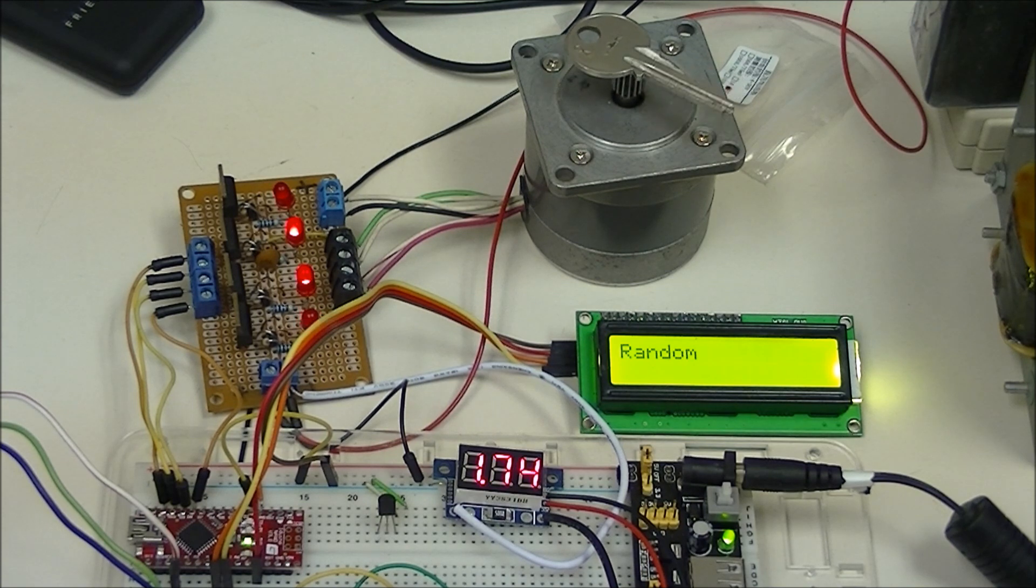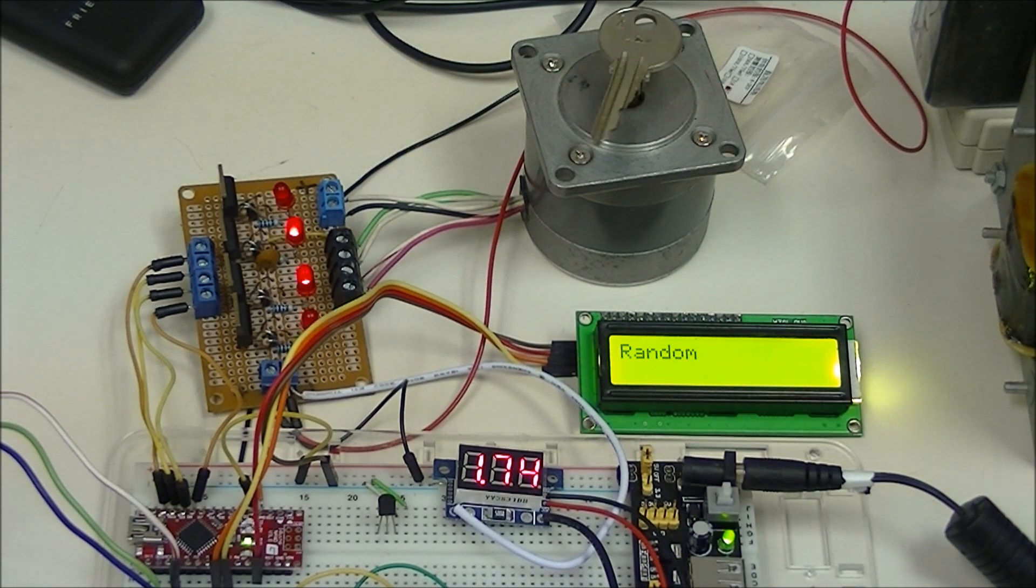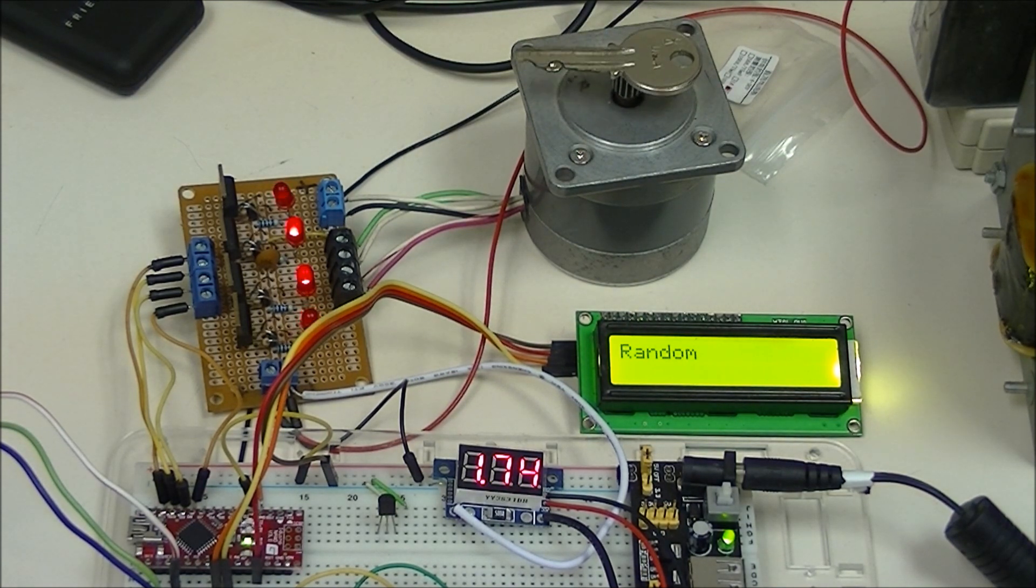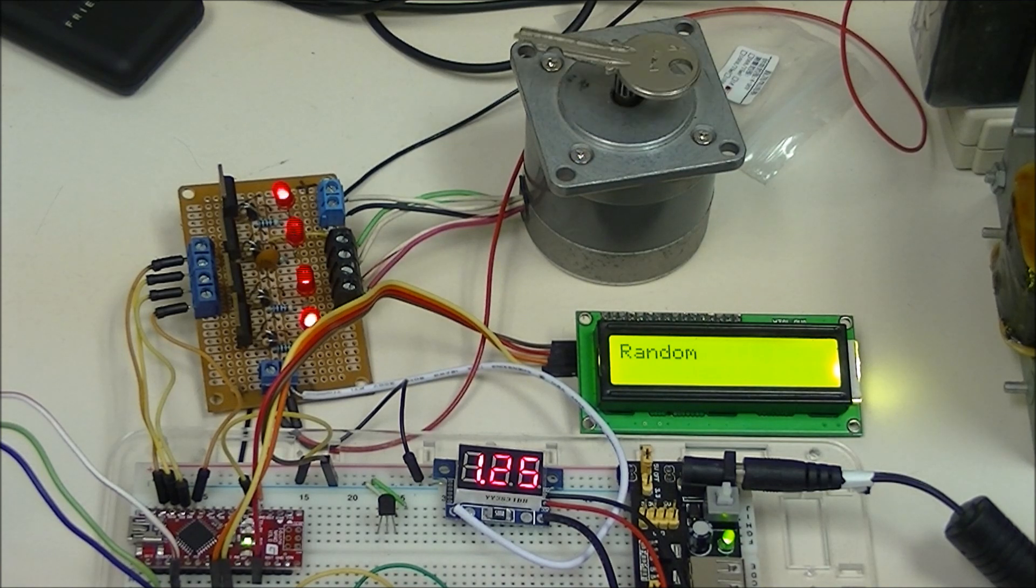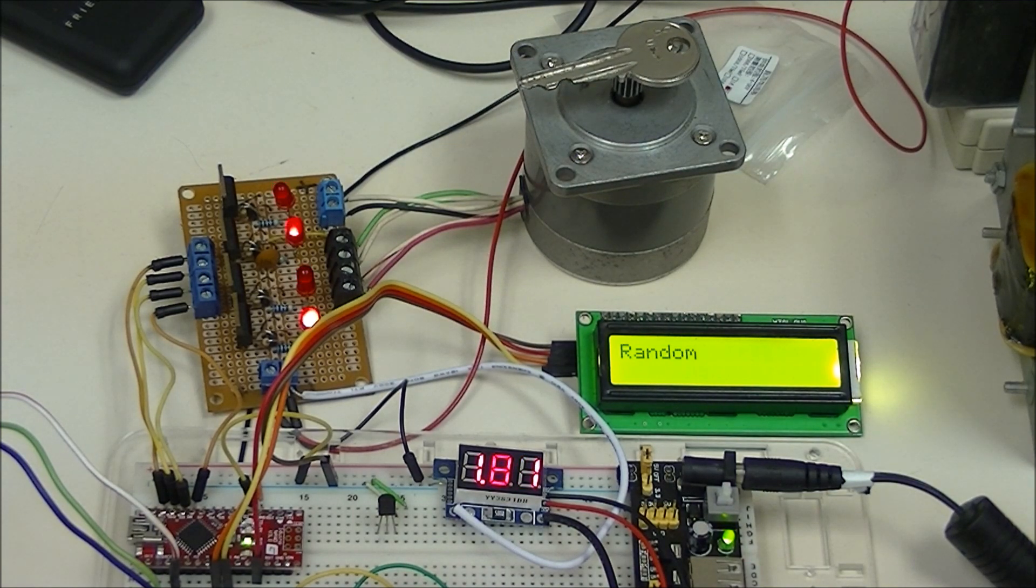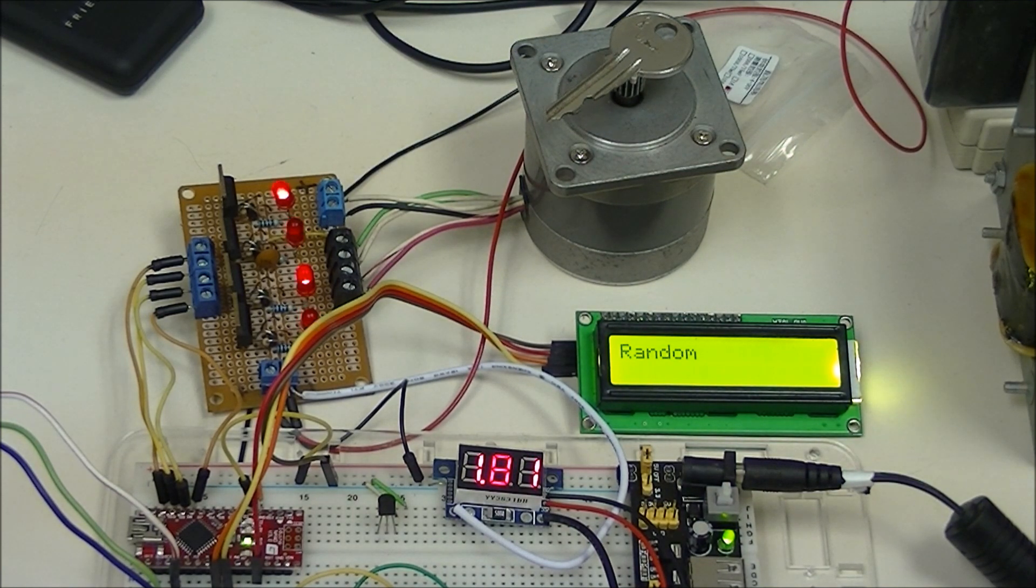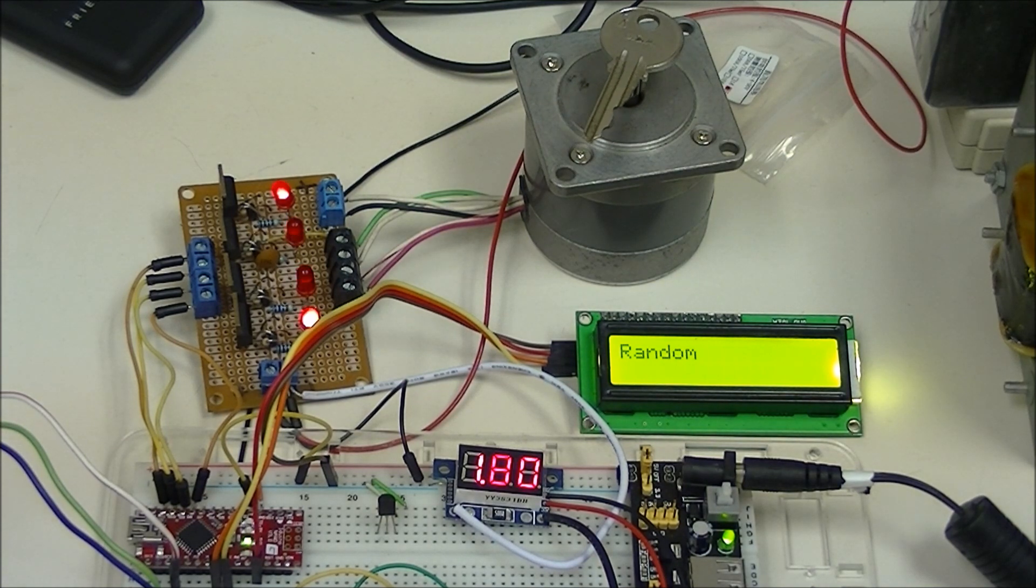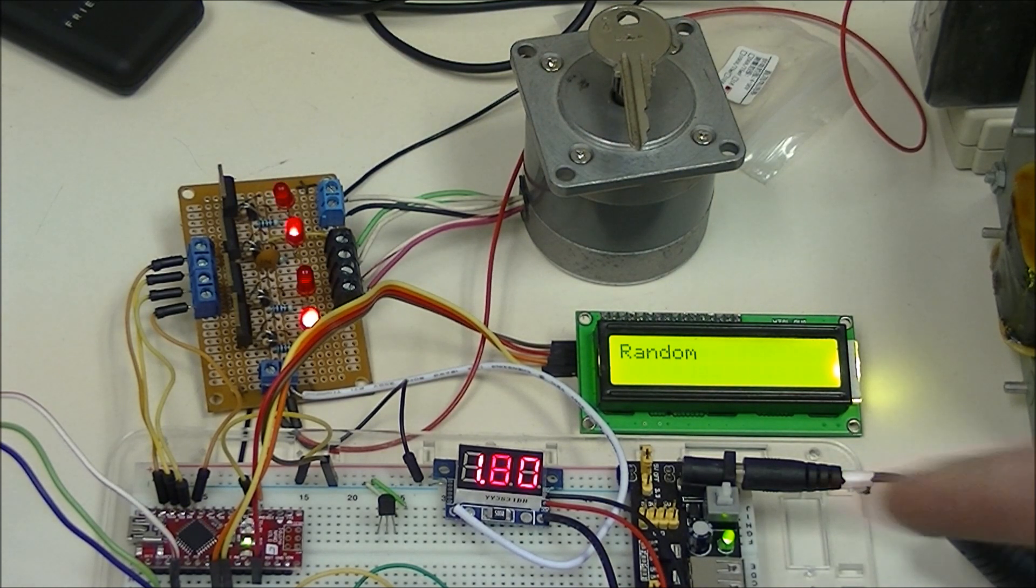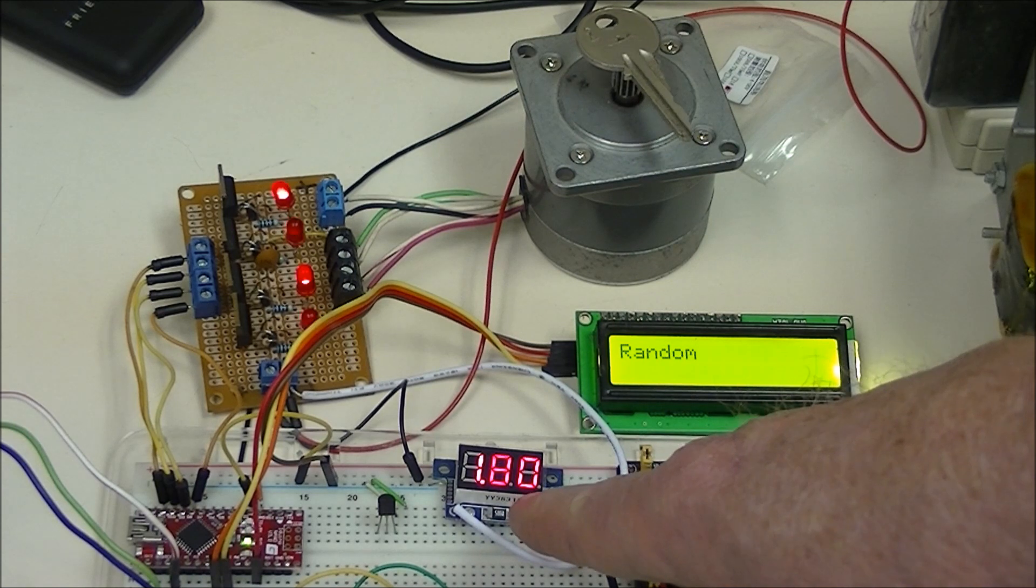Now it's in something called random. It's just going to do random movement. Random speeds, random directions. But you notice again, slower it is, the more current draw.